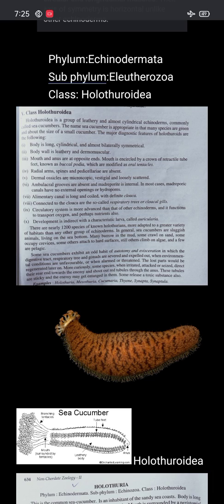Alimentary canal is long and indefinite. The respiratory system is more advanced than that of other echinoderms, and it functions to transport oxygen and absorb nutrients also.